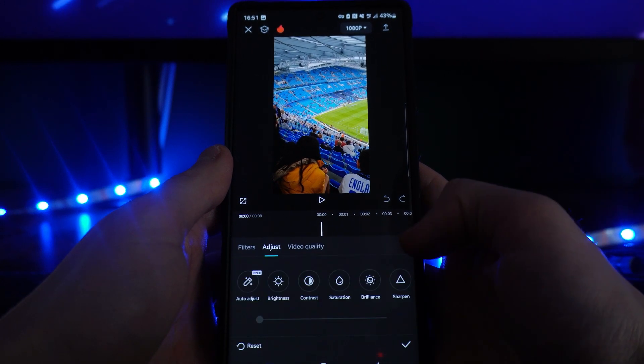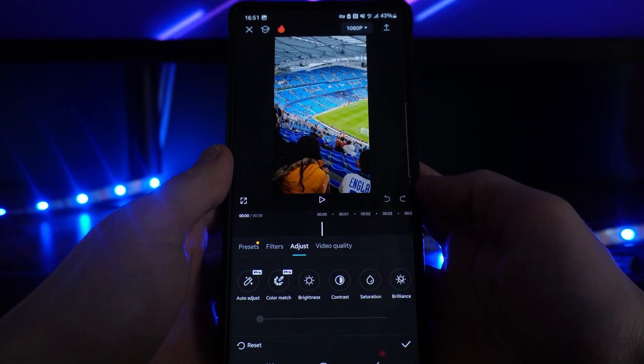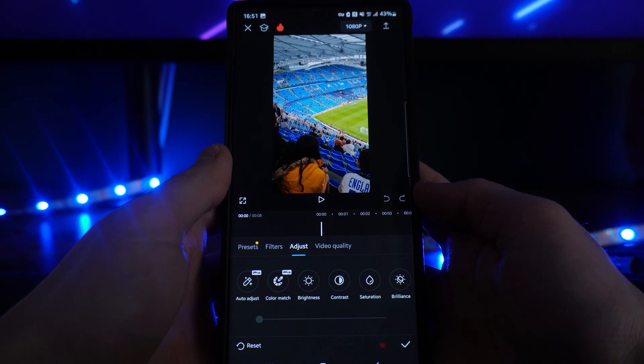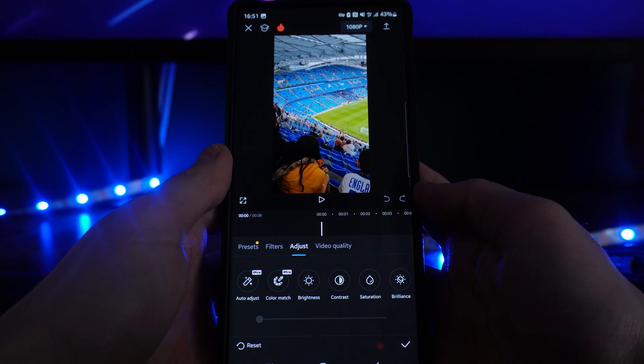Click on the Adjust option — that will then bring you over to here. Now you will need to click on the option for Video Quality.